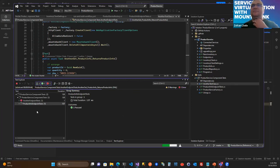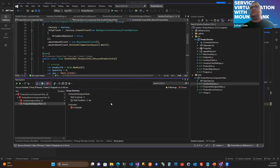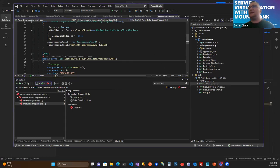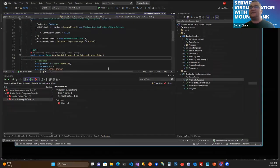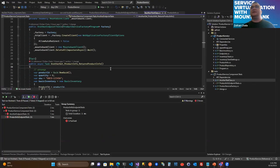All tests should pass at this moment because we have Mountbank running in our container in our local environment and we have everything set up in this test project. By the way, I think I'm not pronouncing Mountbank correctly — I got used to it from our project, but the proper pronunciation is Mountie bank, sorry about that. As you can see, all tests passed. If I shut down my container, they shouldn't pass — they should time out. As you can see, that is the case.